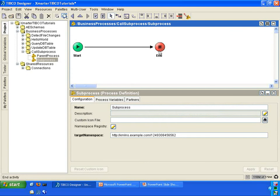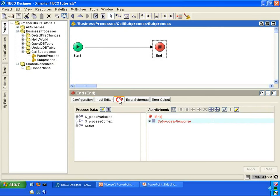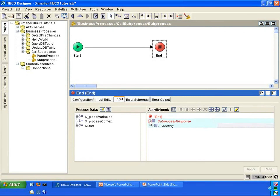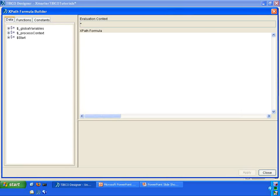Click apply. Go into the sub-process now. In the end activity, we're going to take that name and turn it into a greeting. Click on the greeting element, then click on the XPath Formula Builder pencil to bring up the XPath Formula Builder.